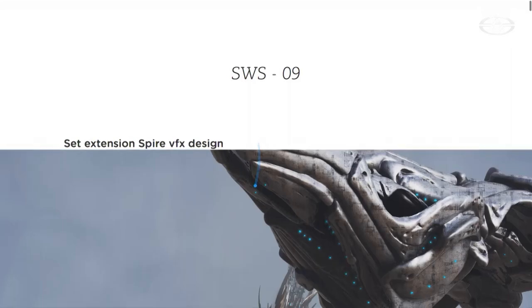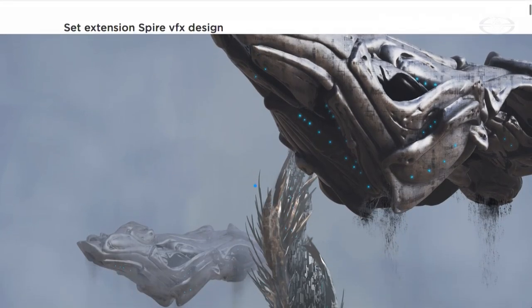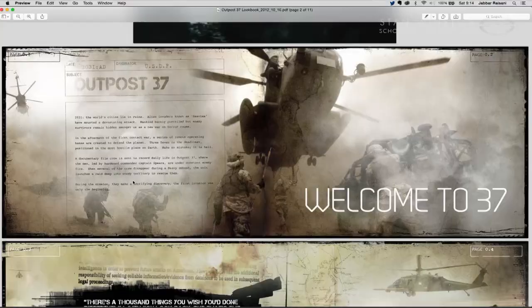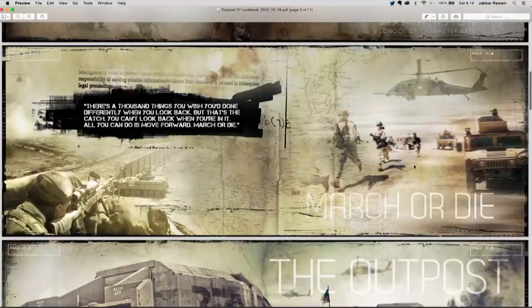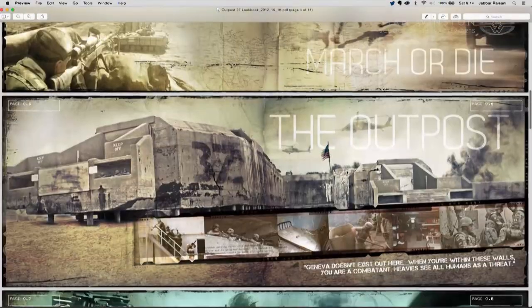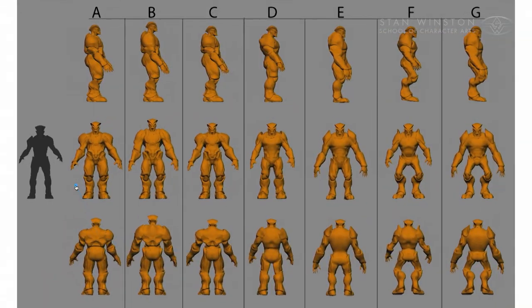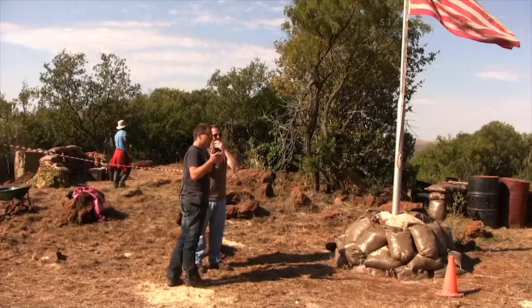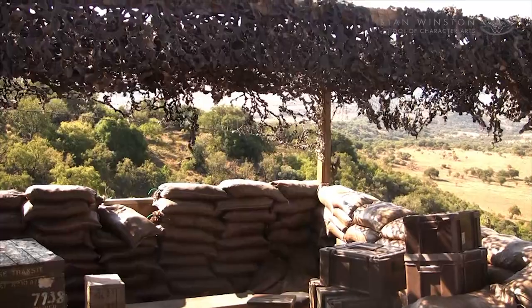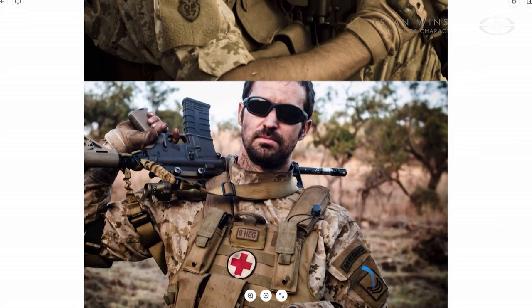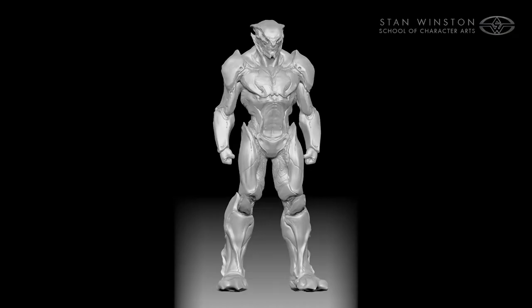The production designer is responsible for designing the visual look of the entire film. And that covers everything, whether it's creatures, locations, set builds, wardrobe — it comes with literally everything.